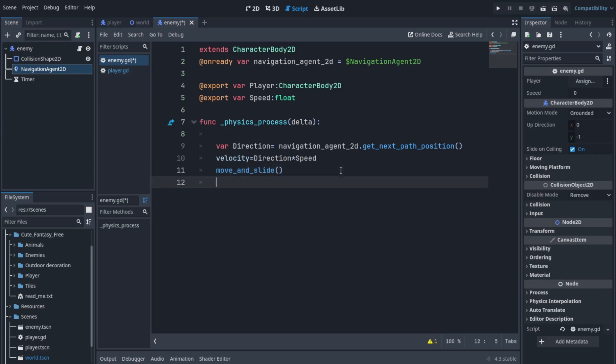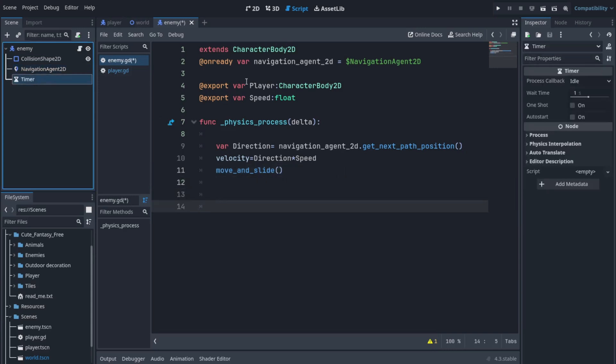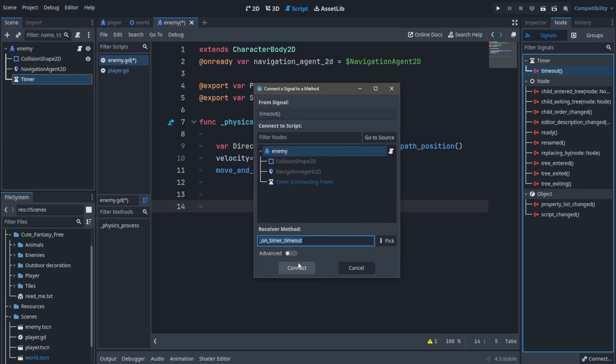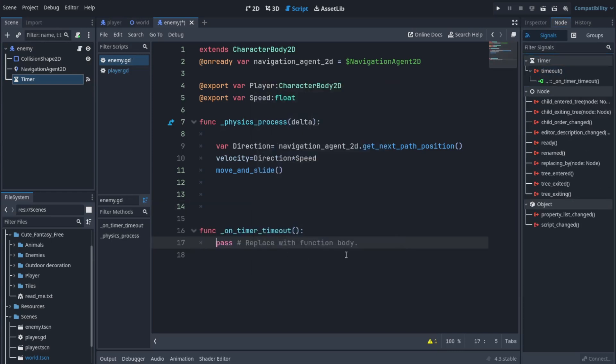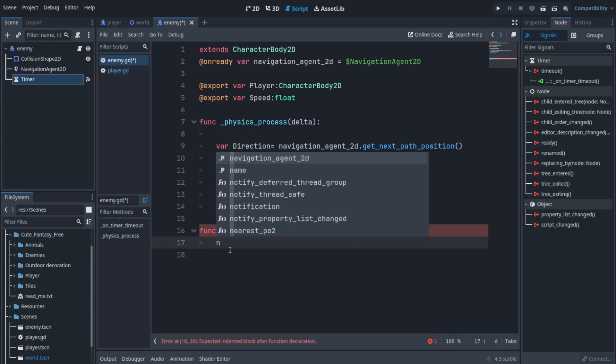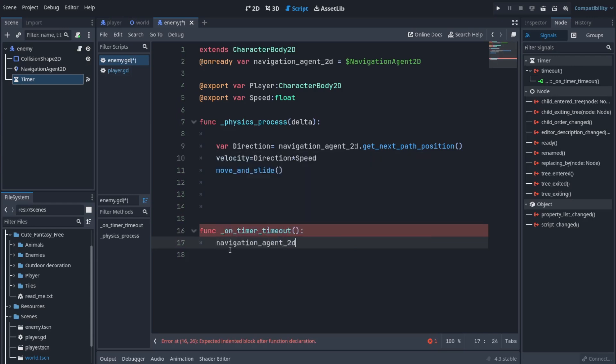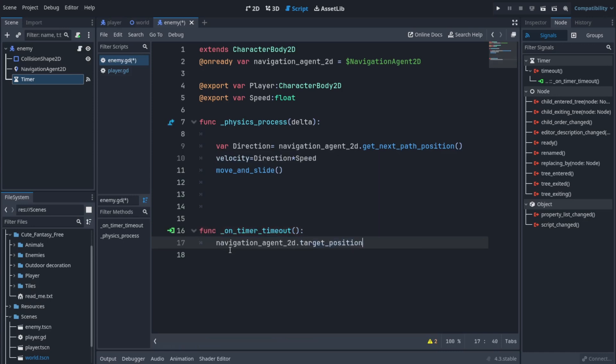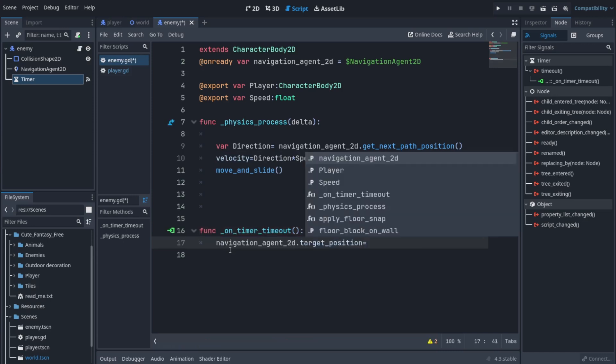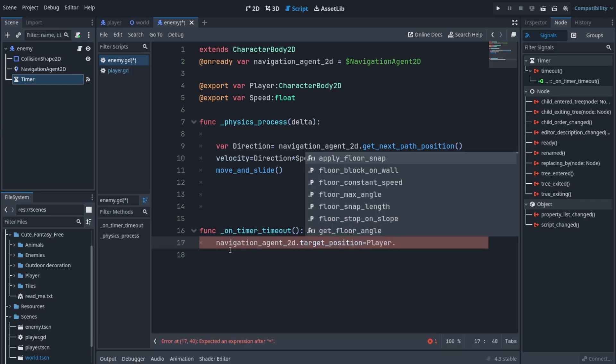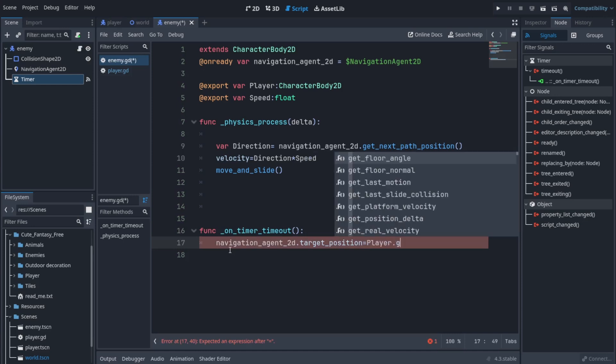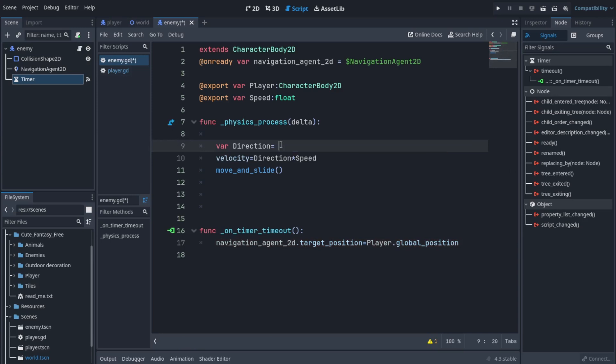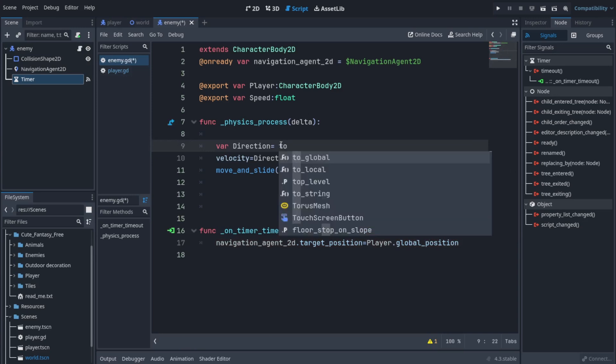Now let's connect the timer function of the timer we added. In the timer function, when the timer runs out, what we're going to do is navigation agent has a property called target position. It helps get the path toward that point and we're going to set this point to the player. Every time this timer runs out we're gonna update the target position to the player's position.